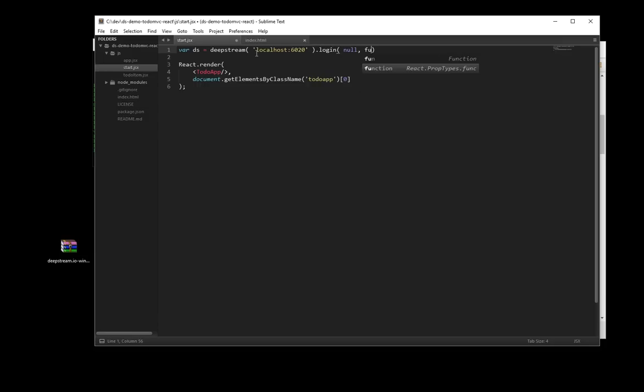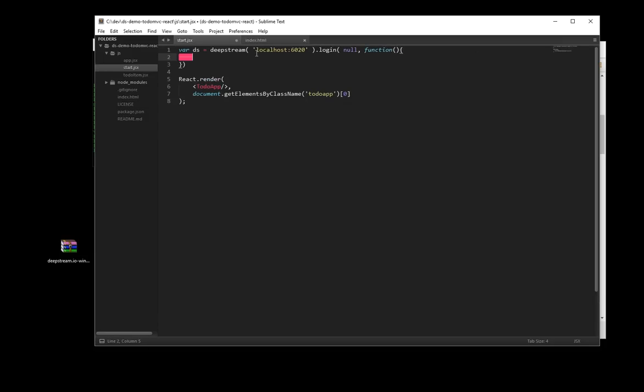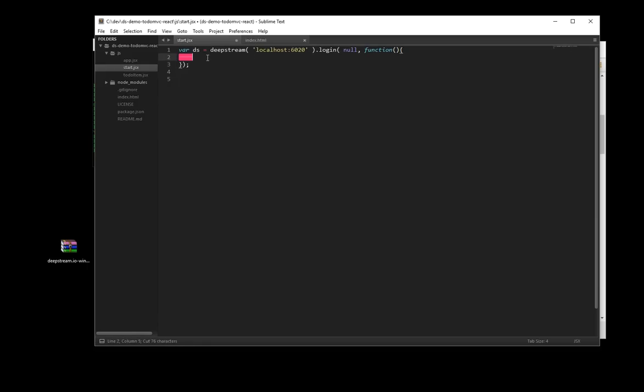Next up, we need to log in. We don't have any security credentials specified, so we can just pass a null here and callback will always succeed.